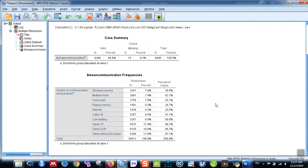So in this way you can calculate the frequency of the multiple responses using SPSS. If you like the video, please share it with your colleagues. If you have not yet subscribed to my channel, please subscribe. Thank you, bye bye, and cheers.